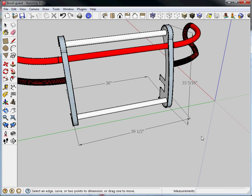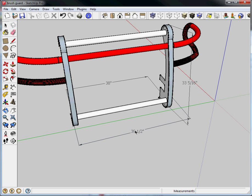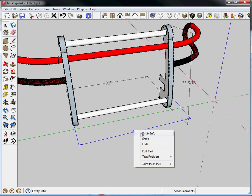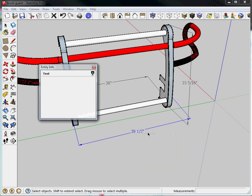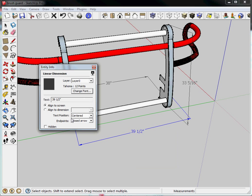So say for example, I want to adjust something about this dimension. Maybe I want the dimension not to always face me. Maybe I want dots instead of arrowheads. Maybe I want the dimension line to be above, or the text to be above the dimension line. If I simply click on a dimension and right click, I can go to Entity Info. And this is the best way to adjust everything about dimensions. So I can't change the text. I'll show you that in a minute.